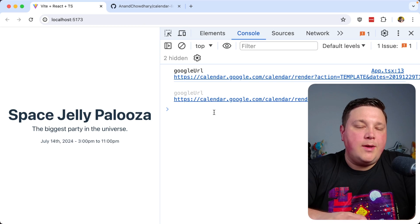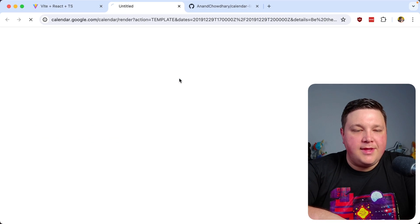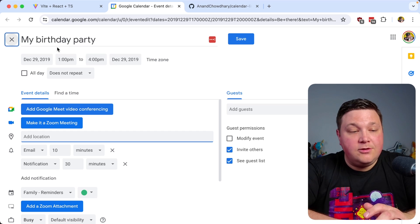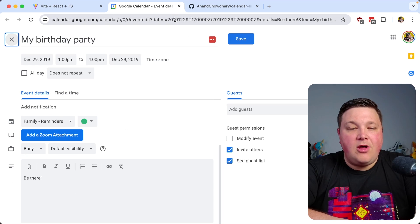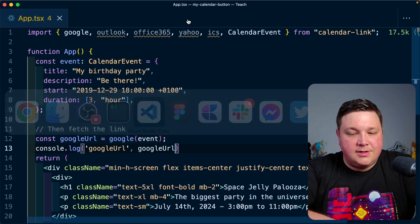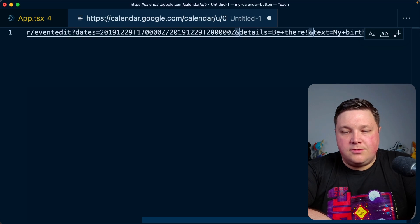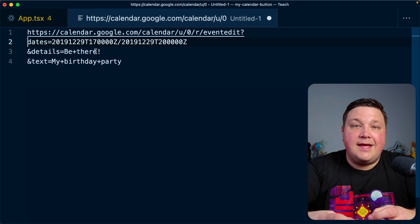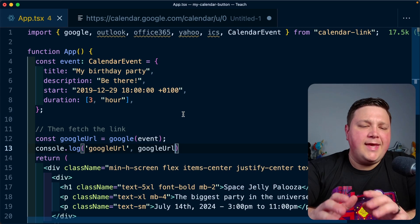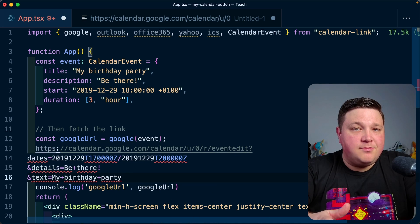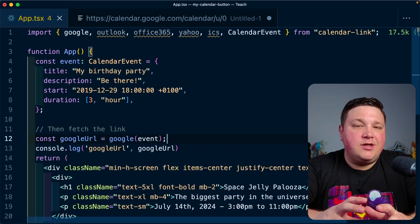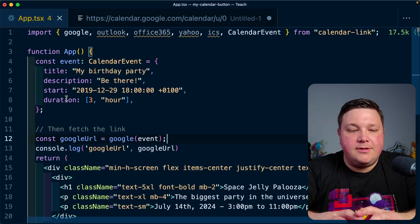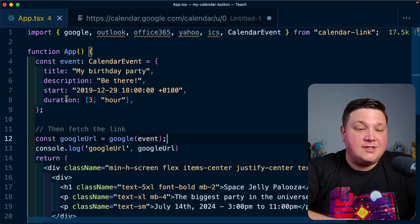Now I console log the `googleUrl` to see what we get. In the web console we can see that calendar link, and opening it shows all the event details filled in — title, date, body — all coming from those URL parameters. Breaking it down with ampersands in a text editor, we can see each event detail being passed in to create that templated URL. Using the package means we don't have to worry about formatting differences across all the calendar services.